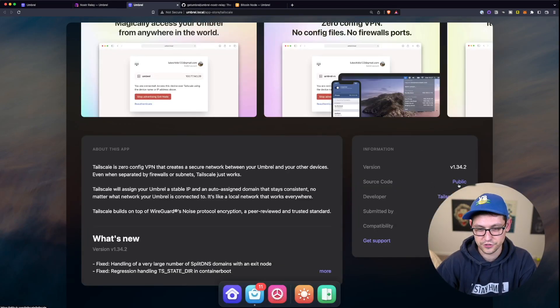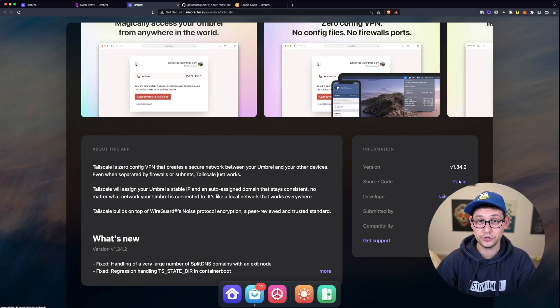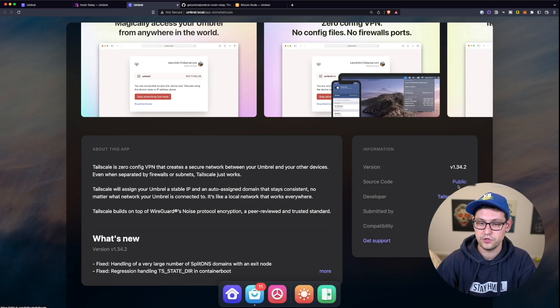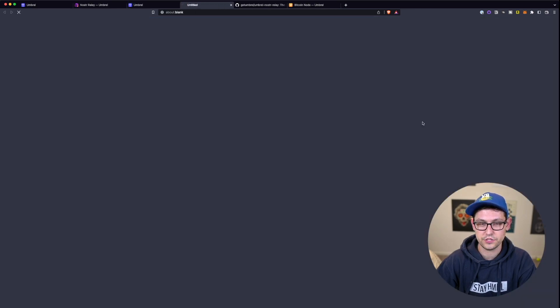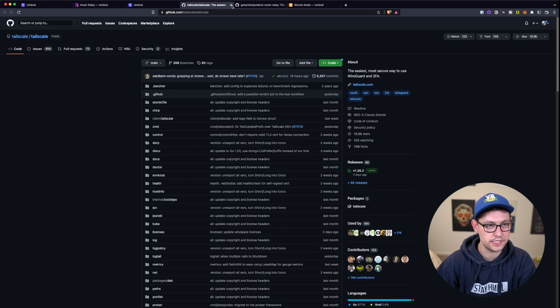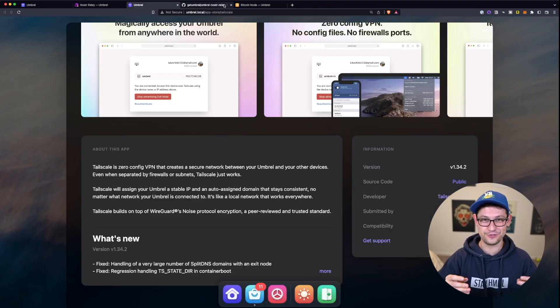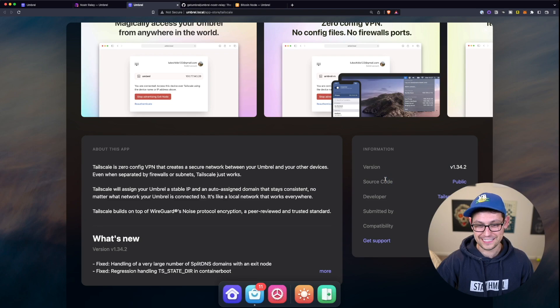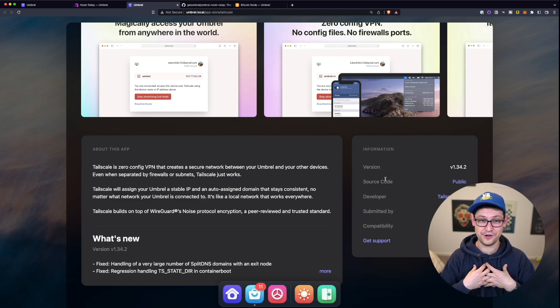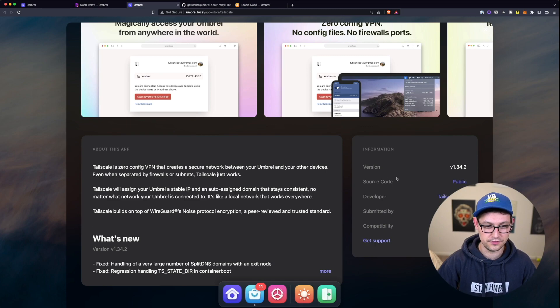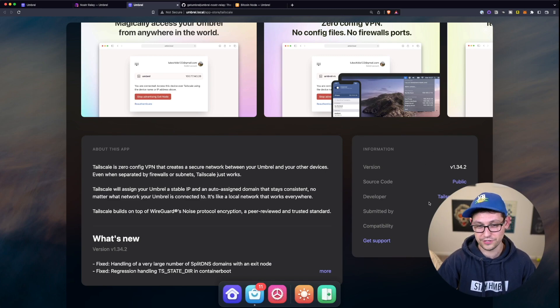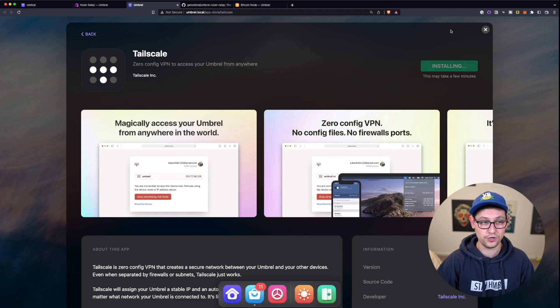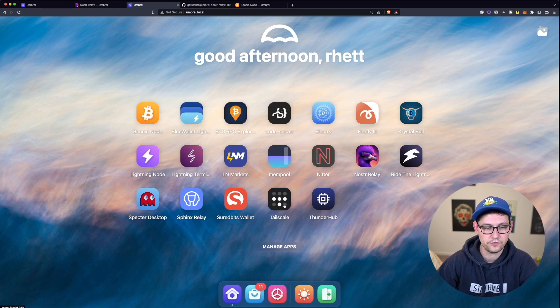And again, if you're suspicious of these apps, which I think you probably should be if you're keeping any meaningful amount of money on your umbral full node, you can definitely check out the source code down here in the description of the app and look through the GitHub to see exactly what this is doing. If you don't have the time or the expertise to look through all of the code that's running these apps, which not even I do, I definitely don't have the time or the want to look through how all these different apps are working, I think the safest thing that you can do is not put a meaningful amount of money or an amount of money that you'd be upset losing on your umbral full node.